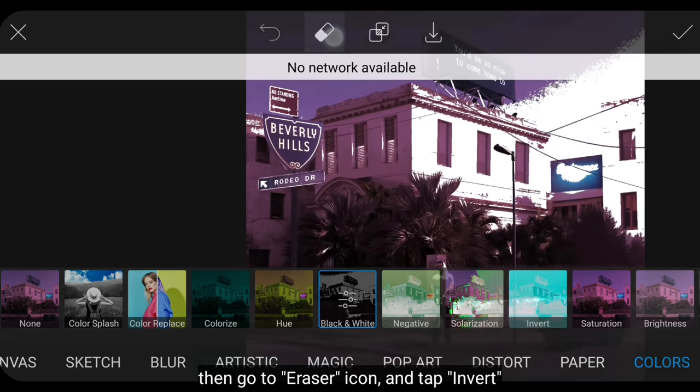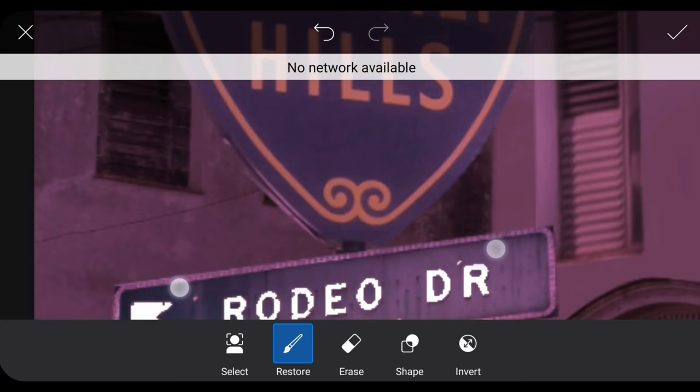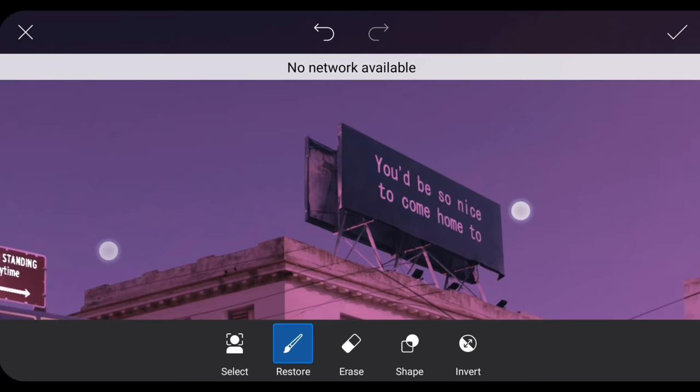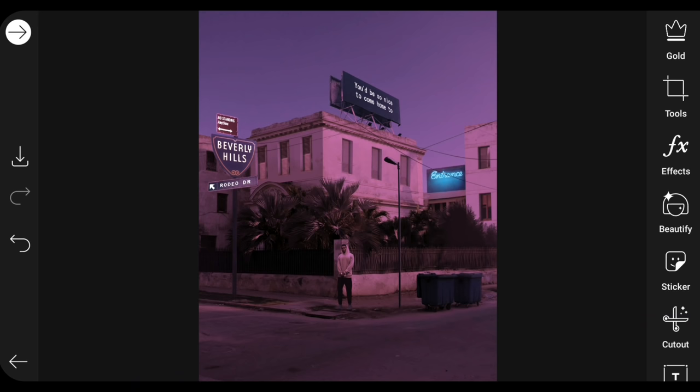Then we click the eraser icon, select invert, and draw on the text area. Click the checkmark when finished.